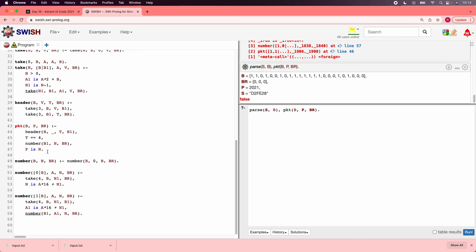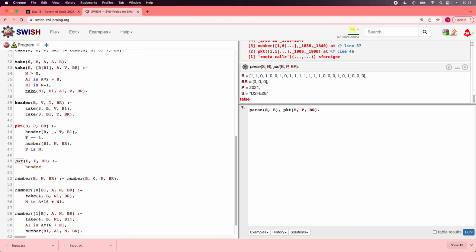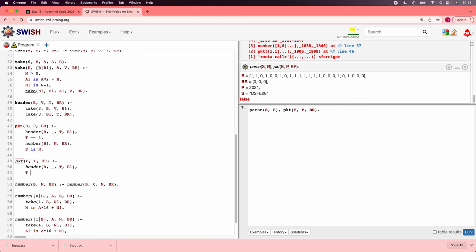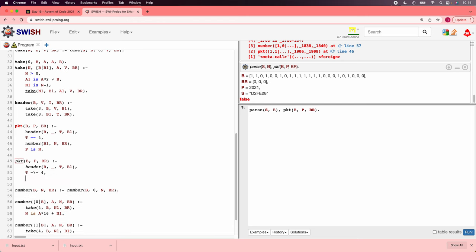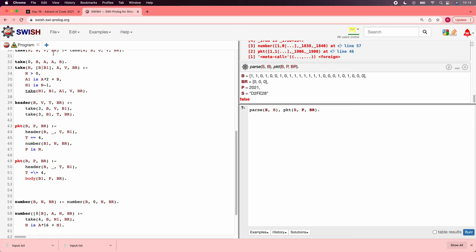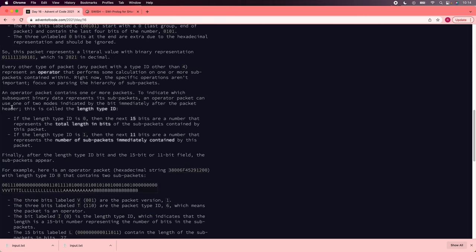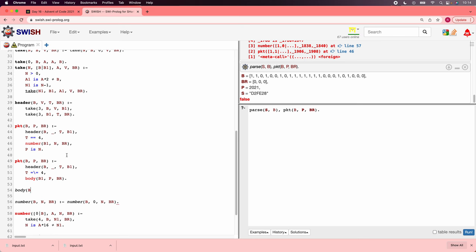So let's do that. We have to do p, b, br. Header b. We know we're skipping the version. And we'll say t is not 4. And then if t is not 4, then we need a body. And the body comes from the remaining bits. And it supplies the packet. And figures out what bits are remaining. So the bodies have multiple forms. And let's see. The body starts with a length bit. And the length bit, if it's 0, then the next 15 bits are a length in bits of the sub packets contained. And otherwise, if length is 1, there's 11 bits counting the sub packets, not counting bits.